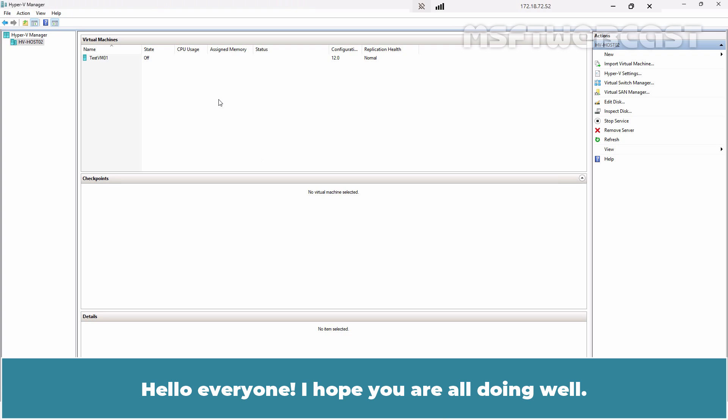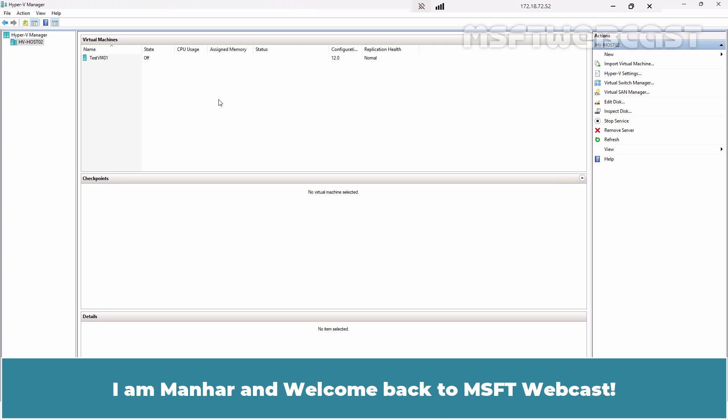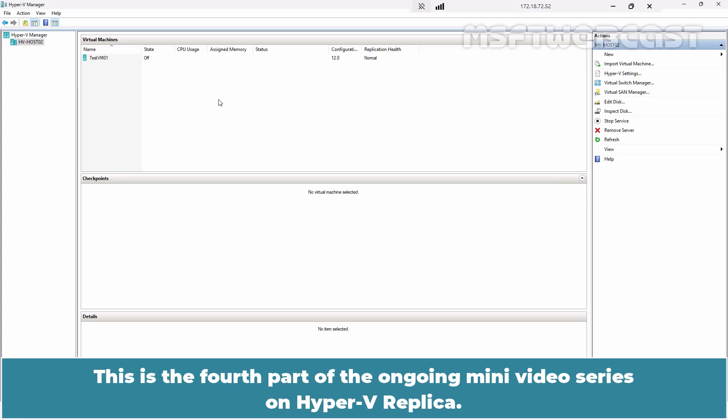Hello everyone. I hope you are all doing well. I am Manhar and welcome back to MSFT webcast. This is the fourth part of the ongoing mini video series on Hyper-V replica.